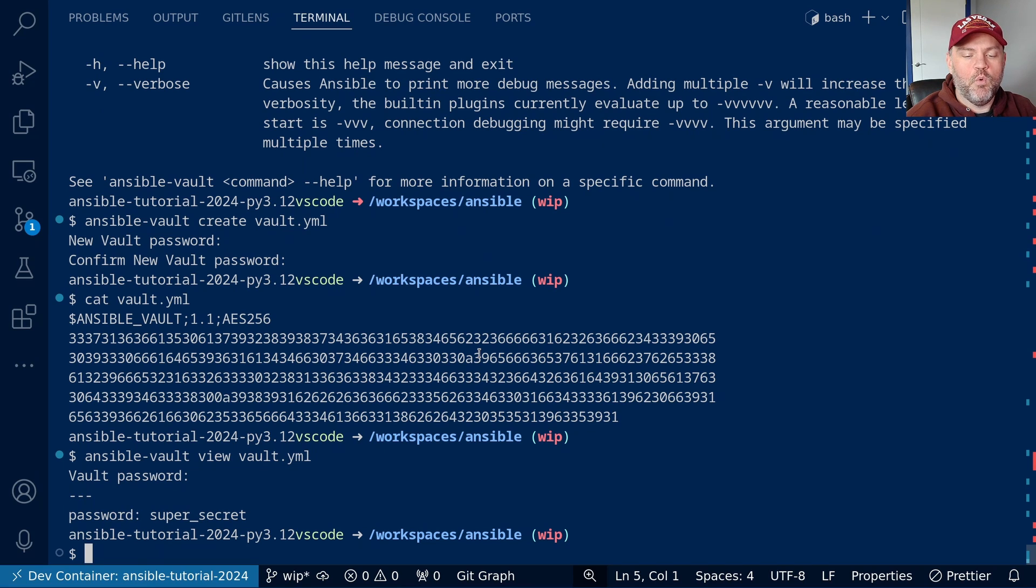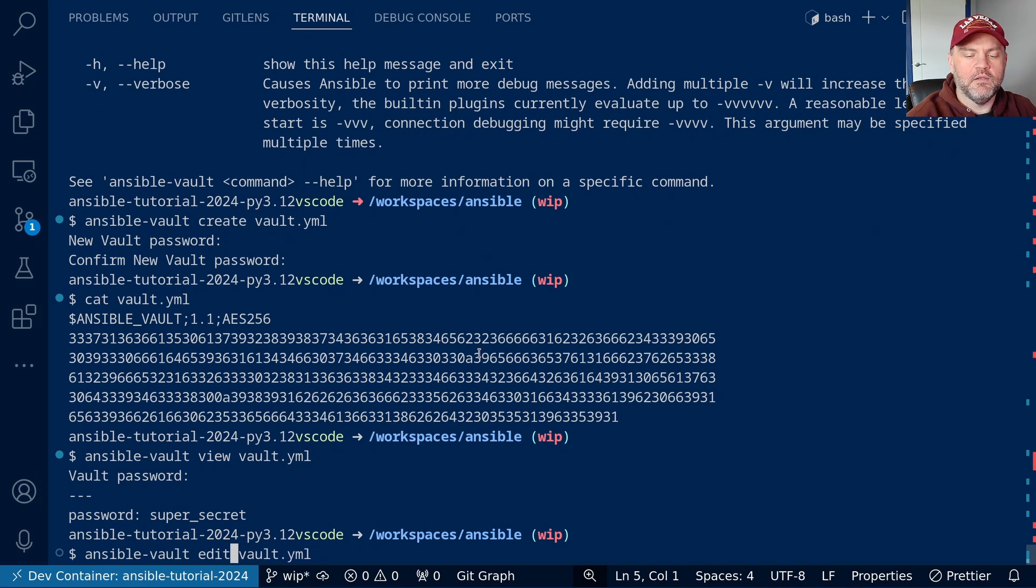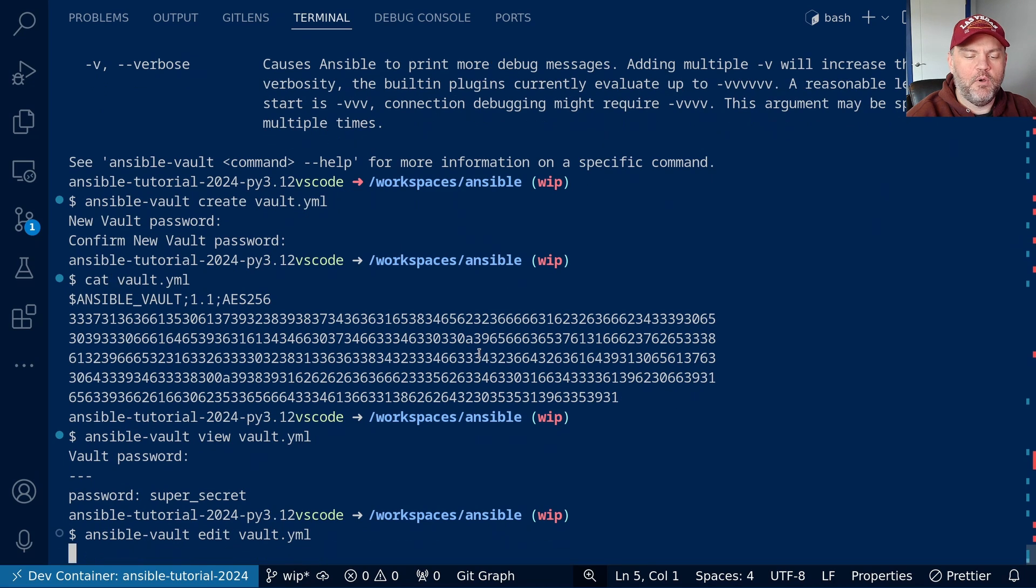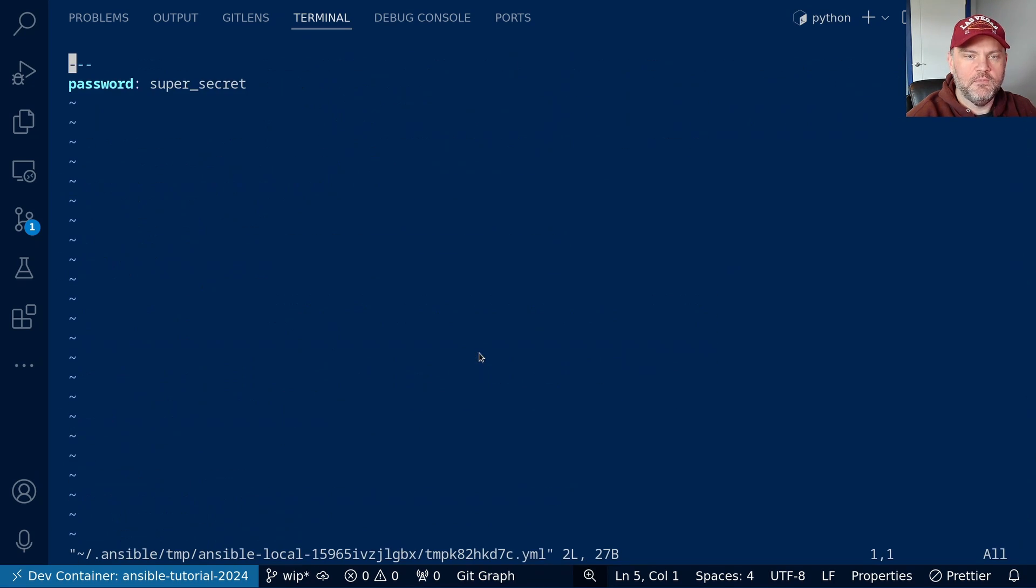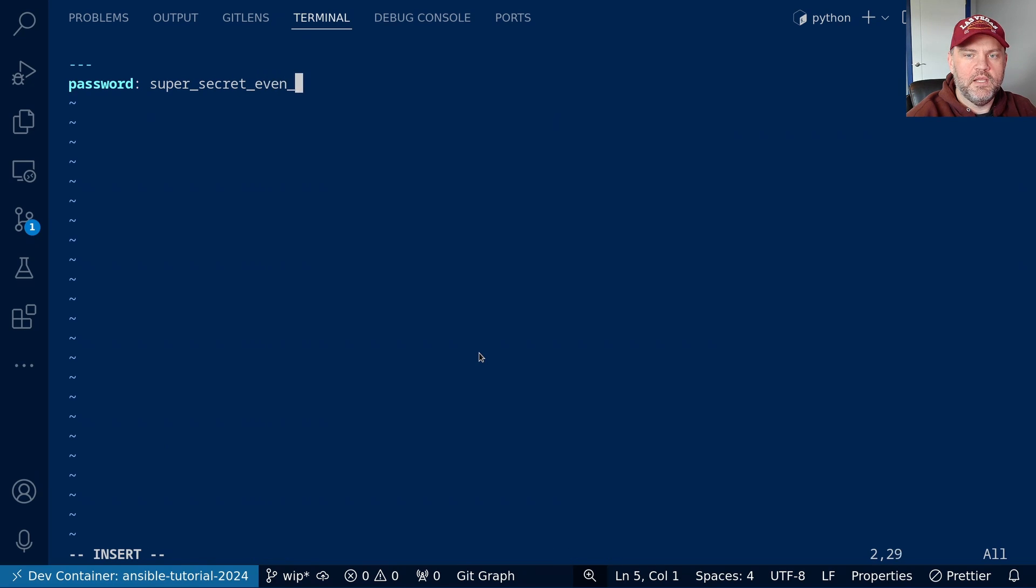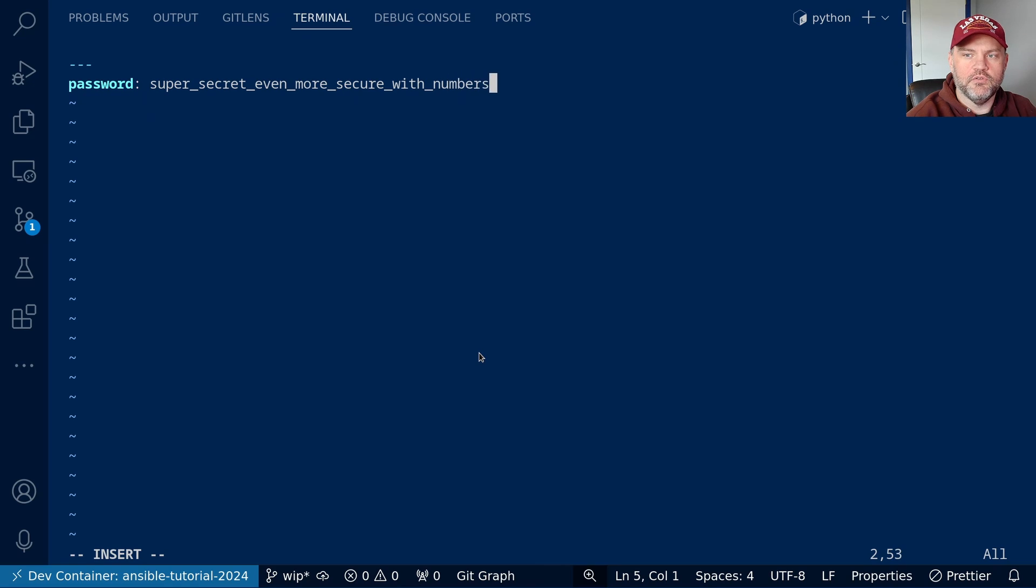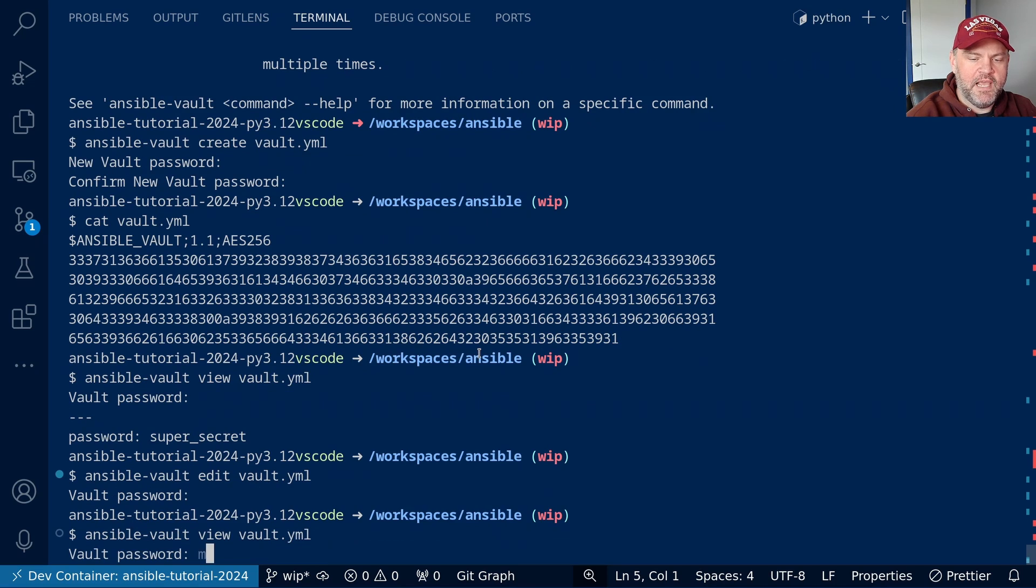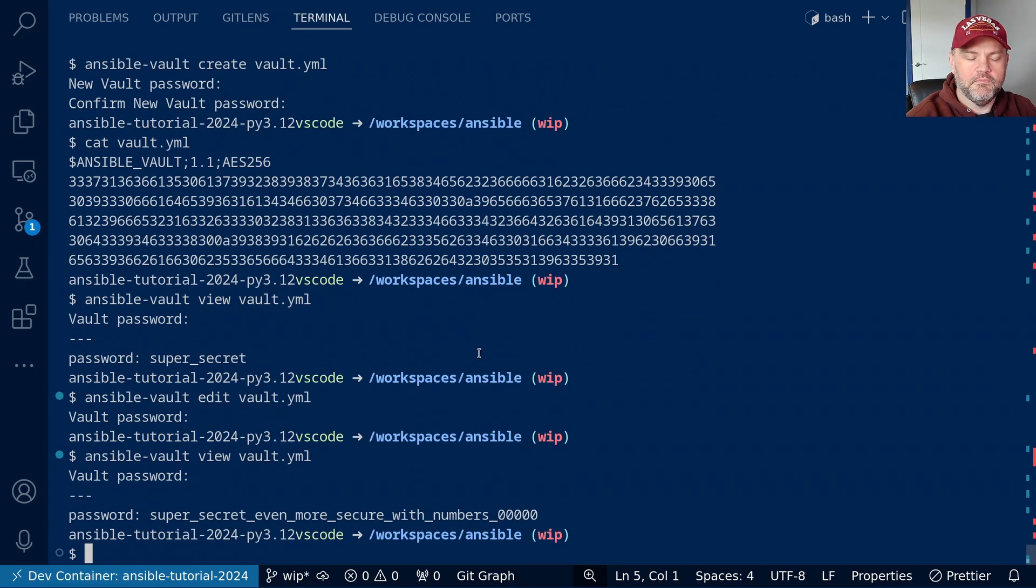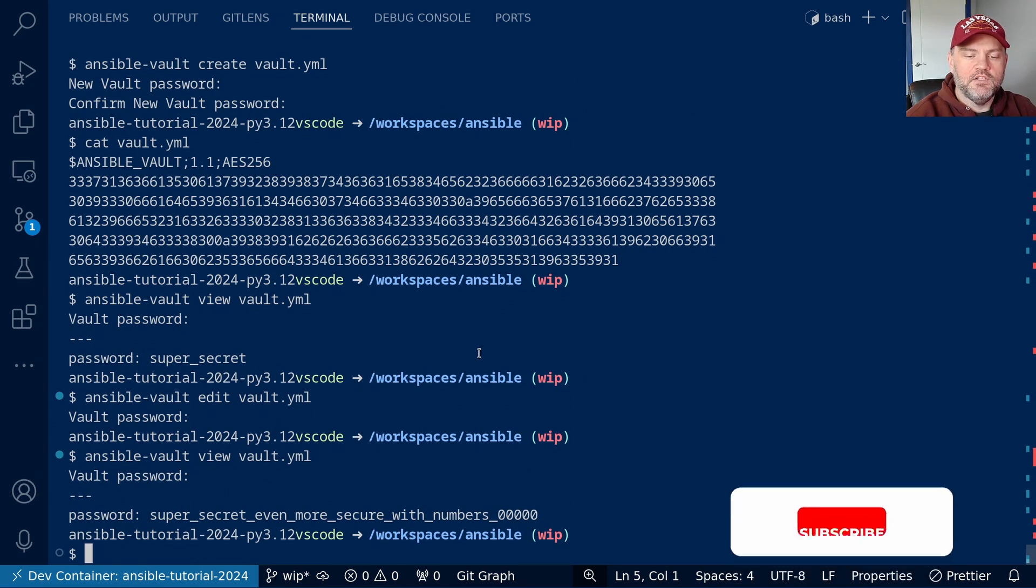If I want to change the data, I can use the edit command. We'll do ansible-vault edit vault.yaml, and we'll go ahead and put in my vault password. And I can change this password to even more secure with numbers. There we go. We can save that. And now if I view the data, there we go. The vault password has been changed.